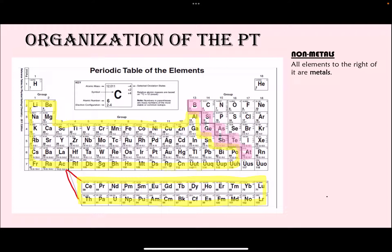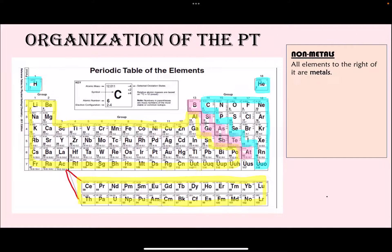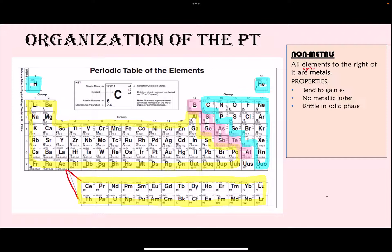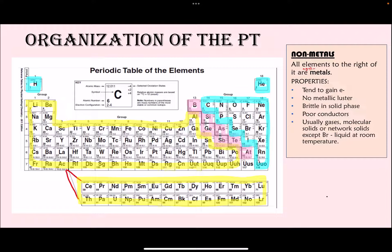All of the elements on the right-hand side of the periodic table are your non-metals. Noble gases are included here, though there is debate about whether they are truly considered non-metals. Some properties of non-metals: they tend to gain electrons because most of them have many valence electrons — it's easier to gain a few to complete an octet. They have no metallic luster, are brittle in the solid phase, and are poor conductors of heat and electricity. Most non-metals are gases at room temperature.